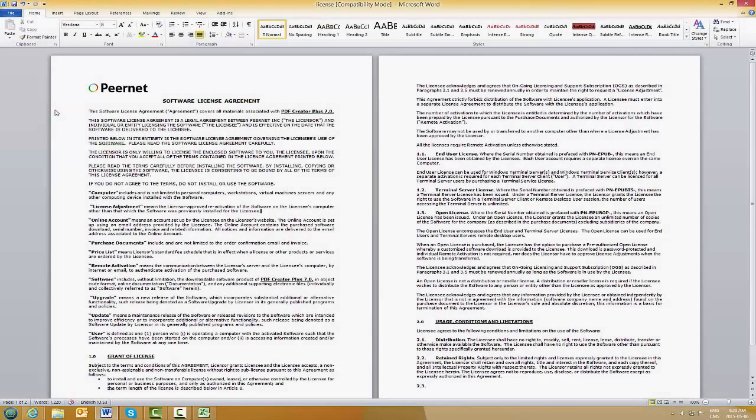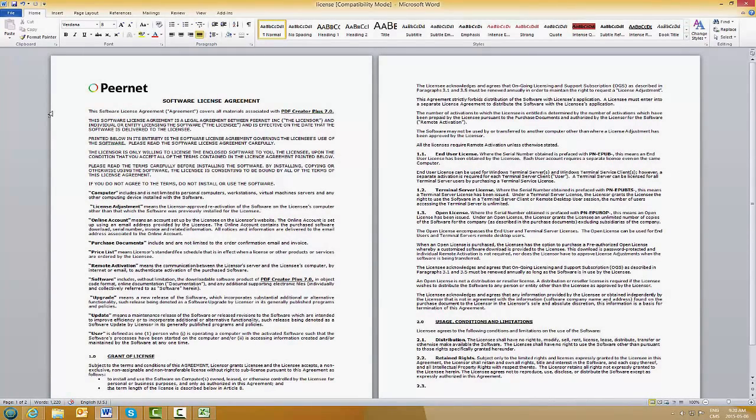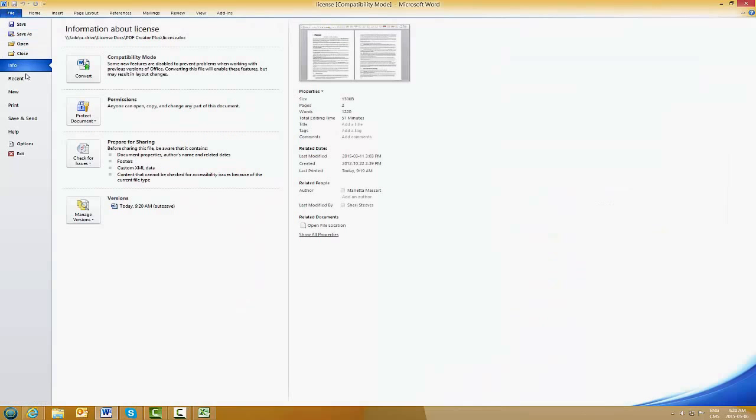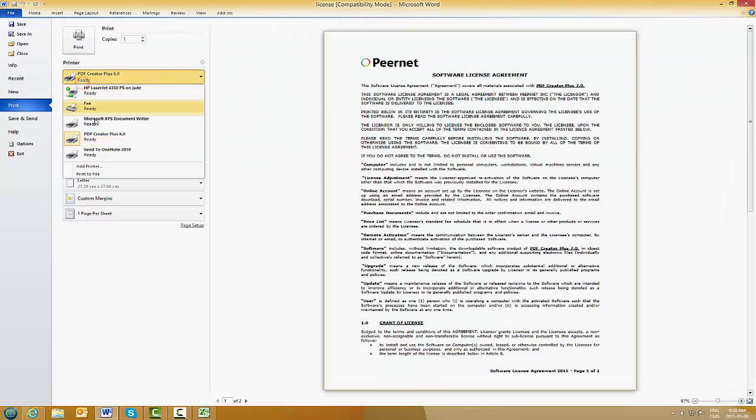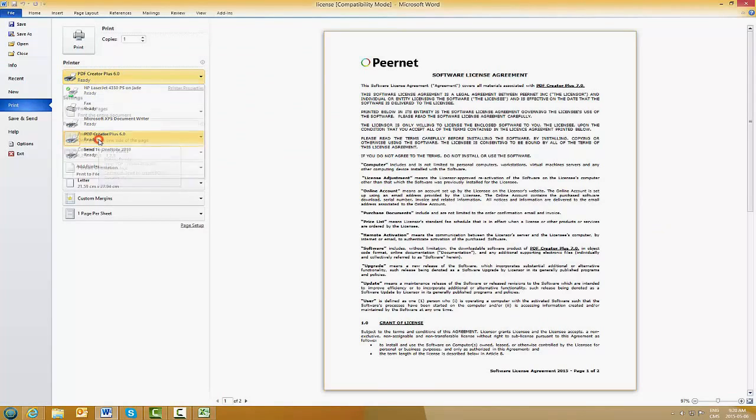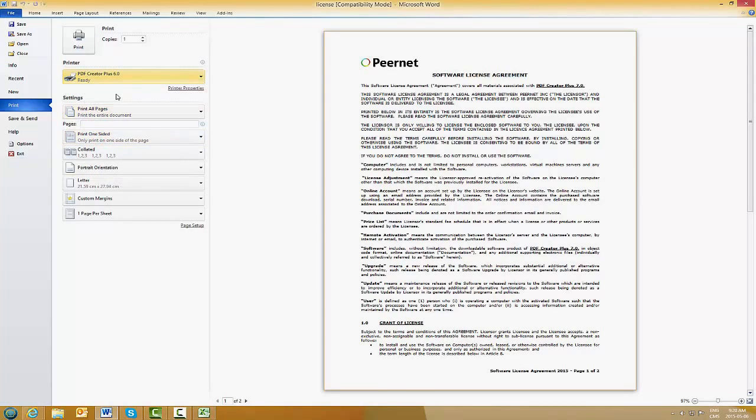In this example, we are going to take this two-page Word document and convert it into a PDF. Simply print it as if you were printing any other Word document, but instead of choosing a physical printer, you're going to choose PDF Creator Plus.